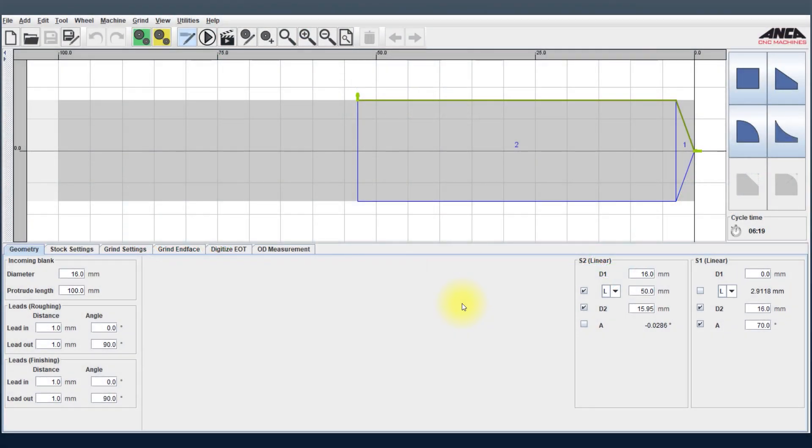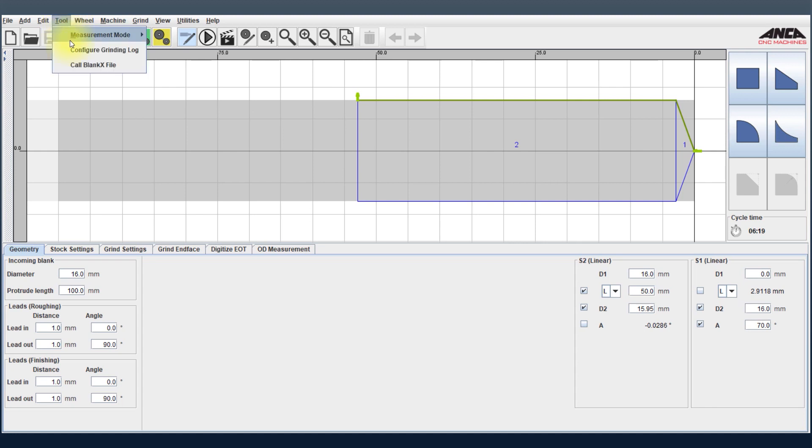Hello again and welcome to Tooltip Tuesday. Today's episode will be on the BlankX software, which is the software used on the CPX Blank Grinder, a feature called Call BlankX File.